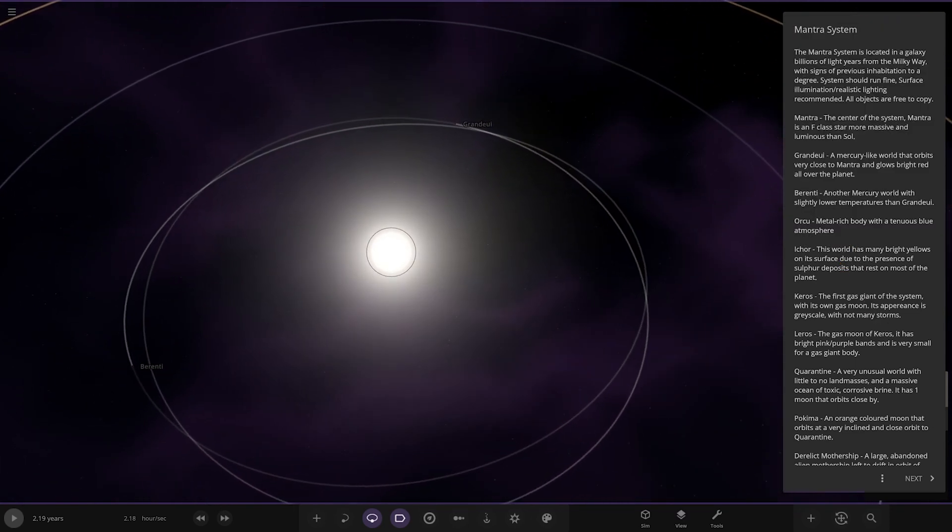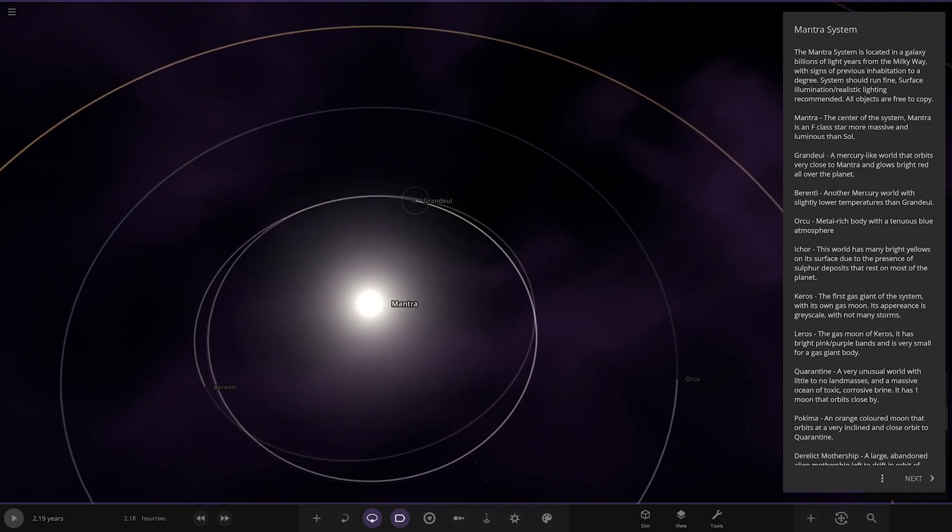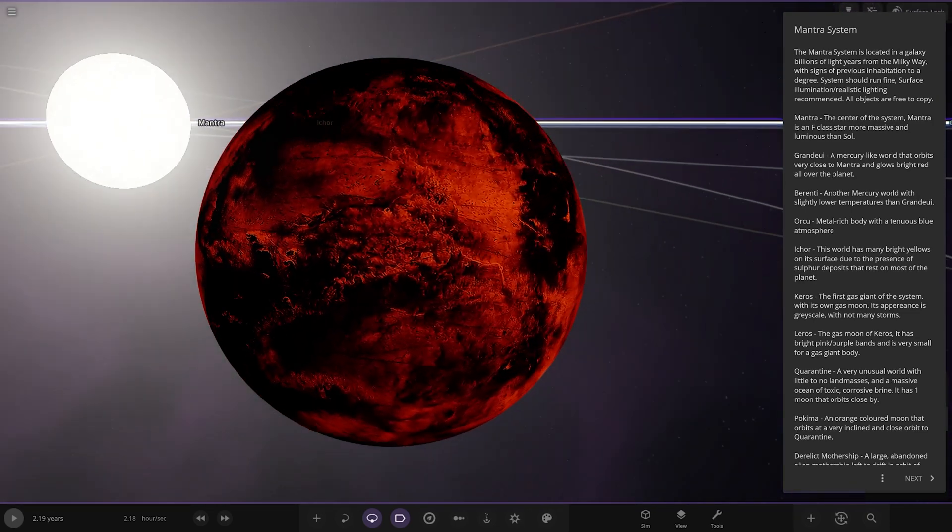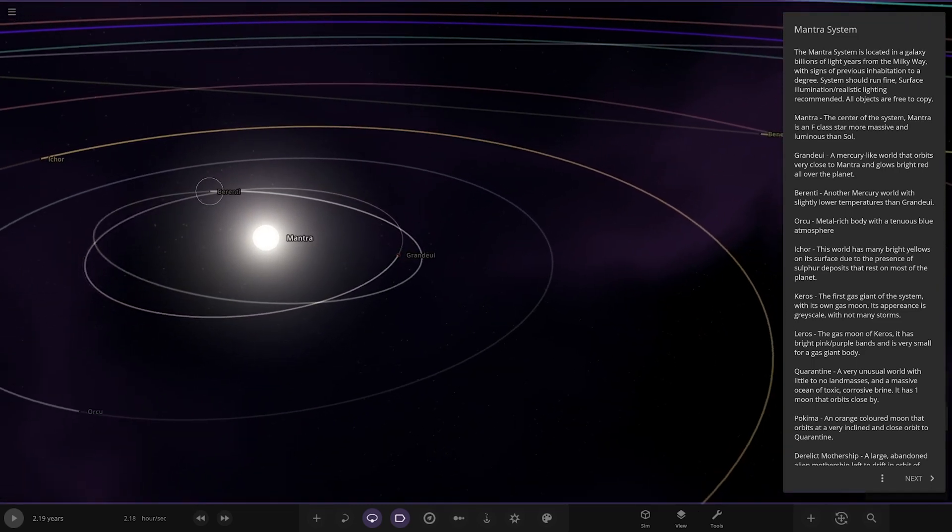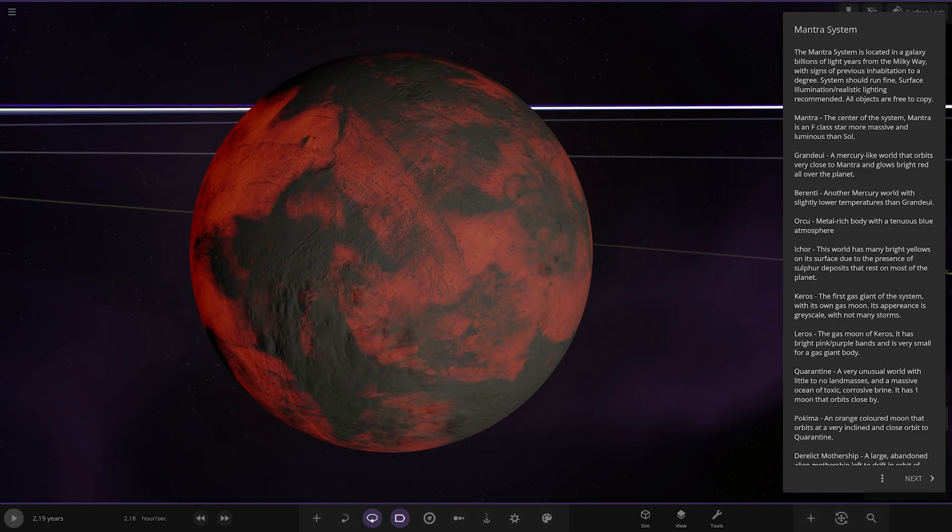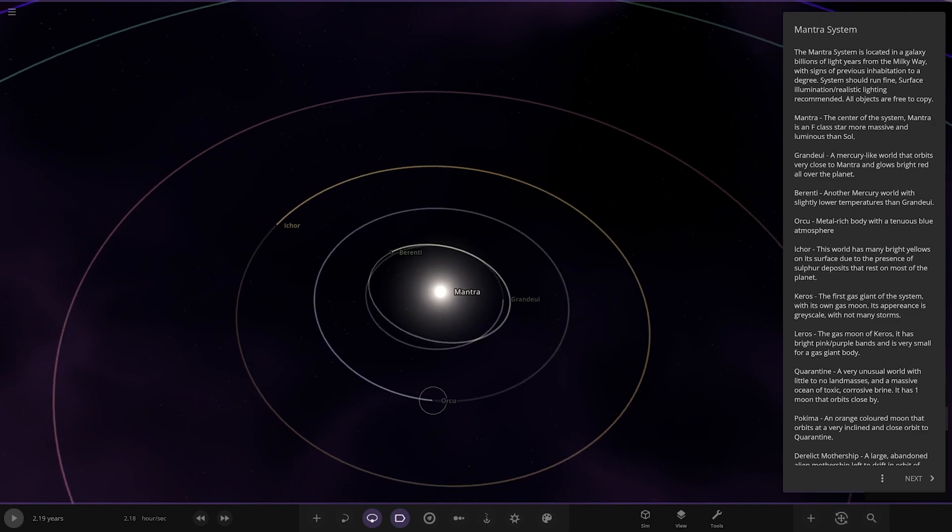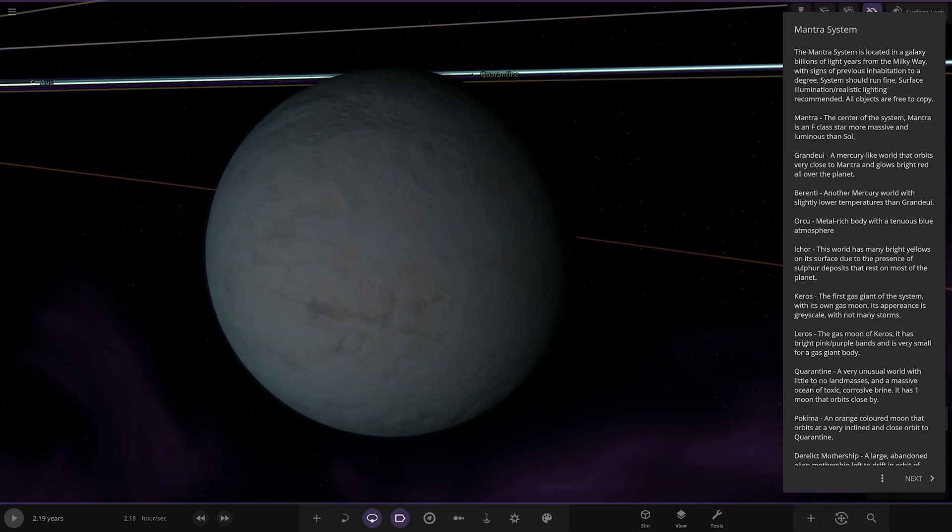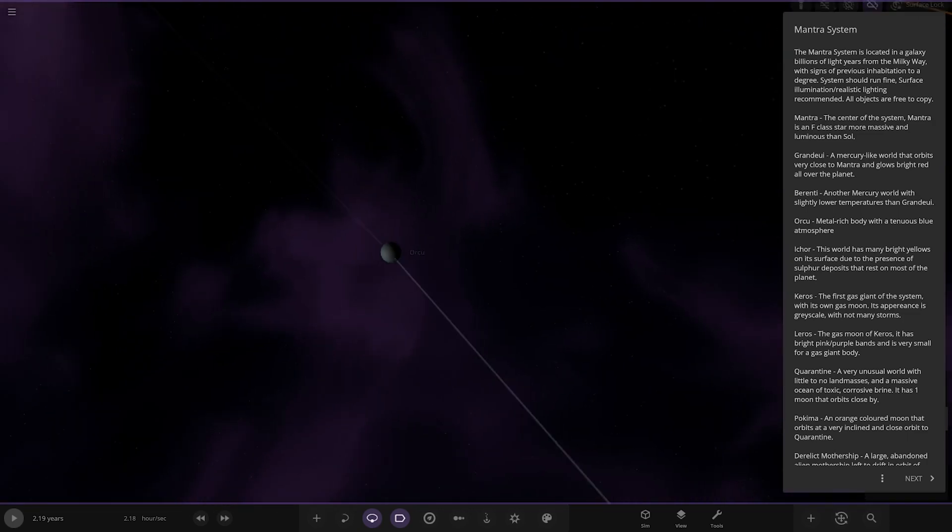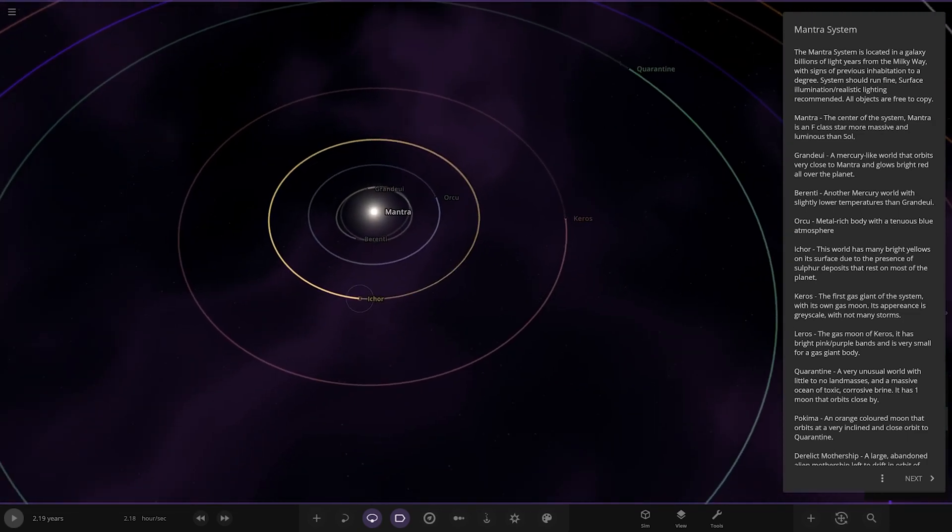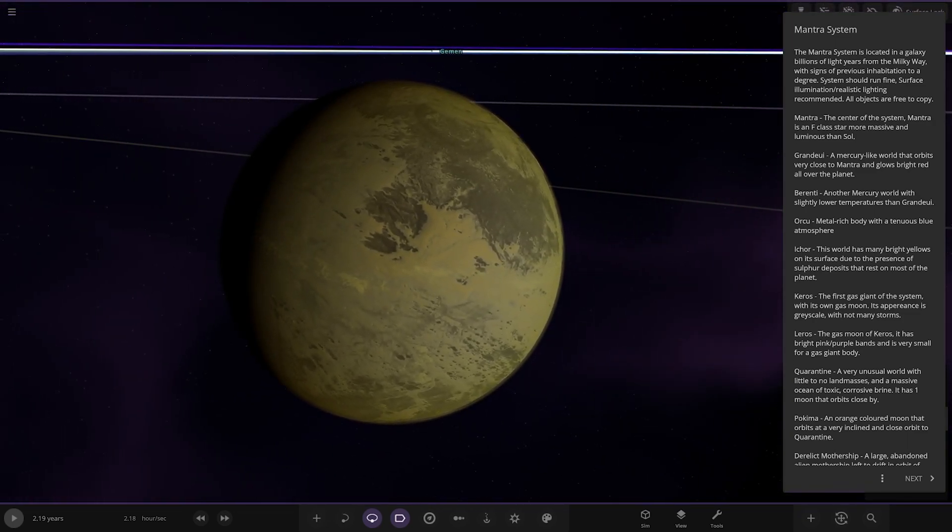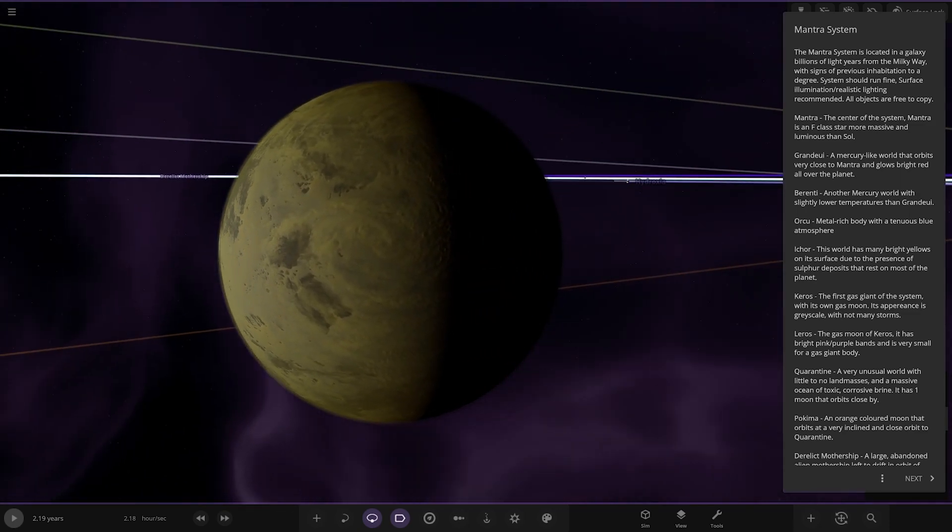Mantra is located in a galaxy billions of light years from the Milky Way with signs of previous inhabitation. Surface illumination, realistic lighting recommended. Mantra itself is the center of the system, an F-type class star, more massive and luminous than Sol, the Sun. Grandiu here, a Mercury-like world that orbits very close to Mantra and glows bright red all over the planet. Next up we have Berenti, another Mercury world with slightly lower temperatures than Grandiu. Next up we've got Orku, a metal rich body with a tiny blue atmosphere. And we have Itchor. This world has many bright yellows on its surface due to the presence of sulfur deposits.